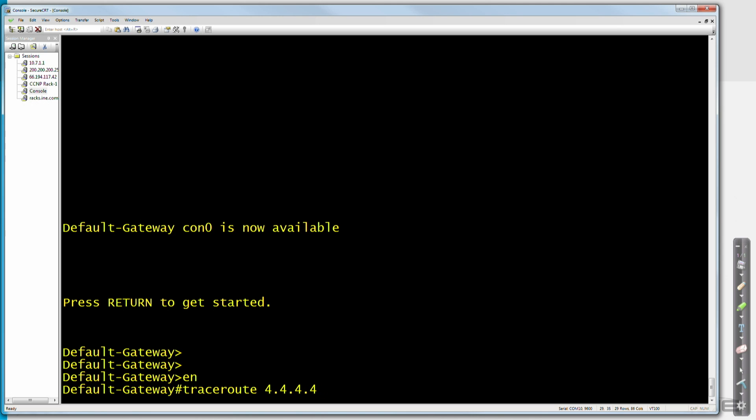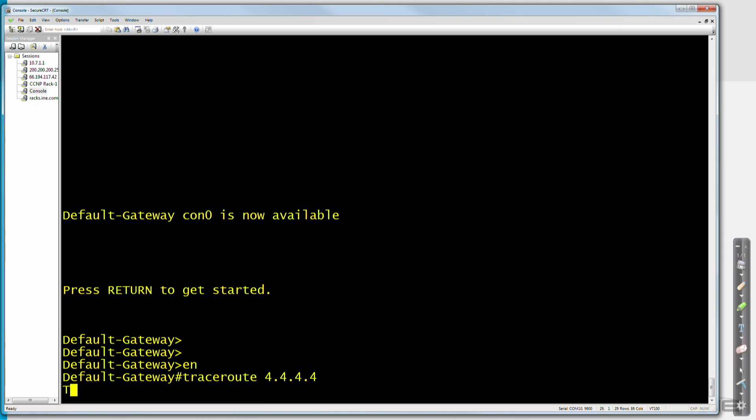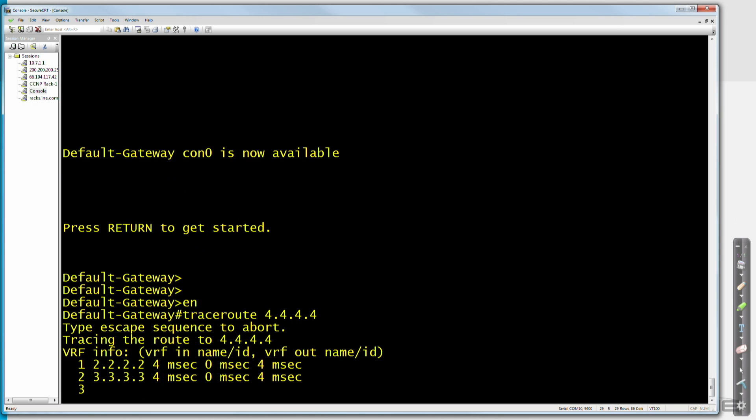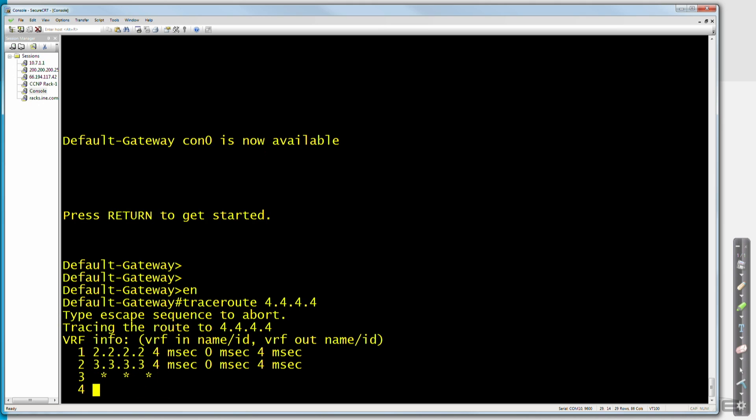Let's see, the employee says he can't get to 4.4.4.4, let's see, how far can I get? Oh, okay, well, I'm reaching the next router up the line, which is 2.2.2.2. I'm getting to the router behind that, which is 3.3.3.3. But at that point, can't get any farther.